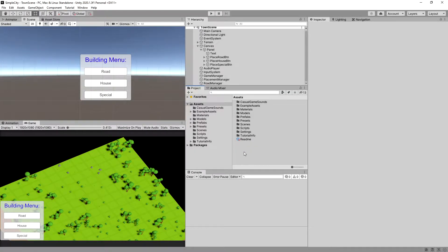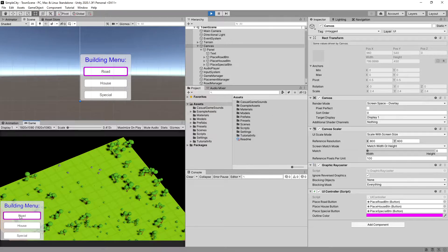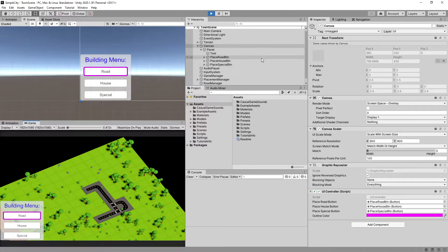In the previous video we implemented a UI controller in the canvas so we can select a button and depending on which button is selected we can place road, house, and for the special we cannot place anything. So now let's take care of those two buttons to finish our city builder.